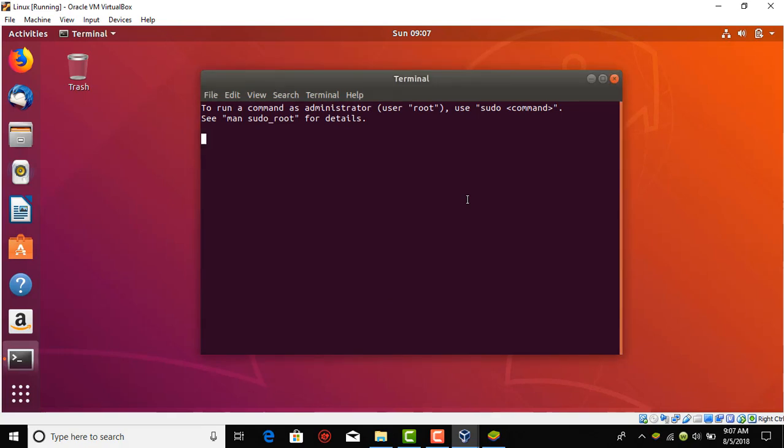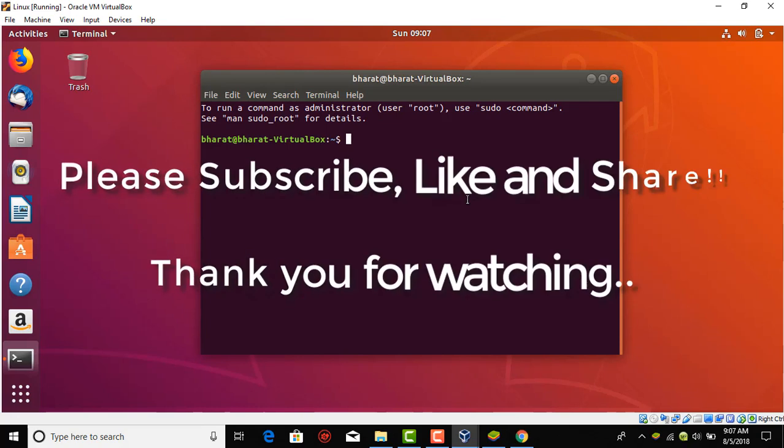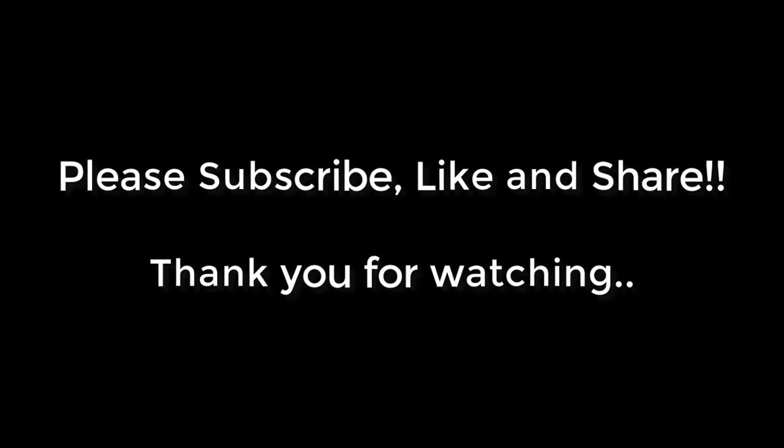So that's it guys. Thank you. Please if you like this video and it helped you then please press the subscribe button below and also hit the thumbs up button. Thank you.